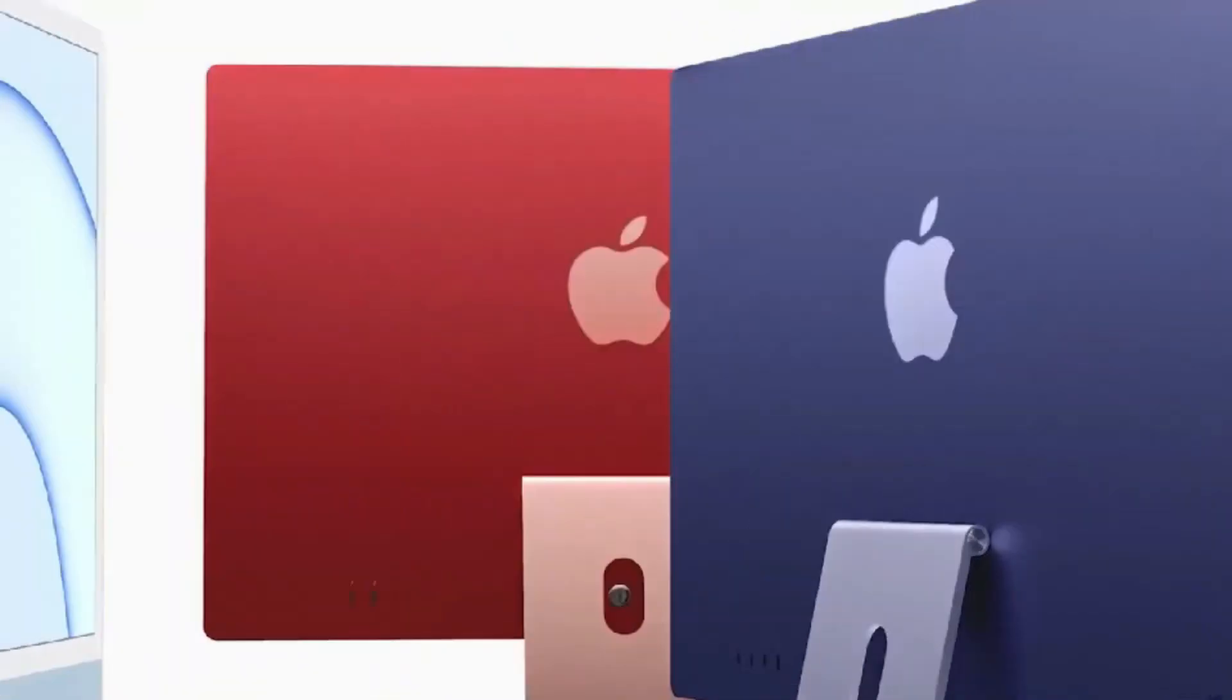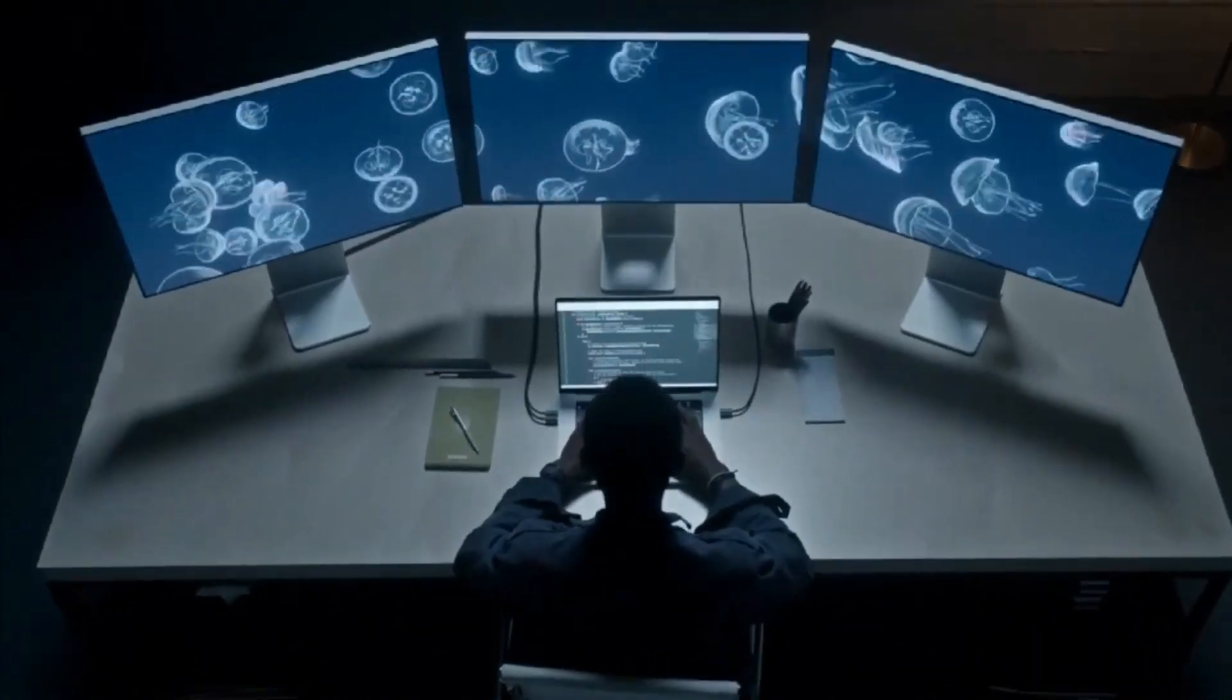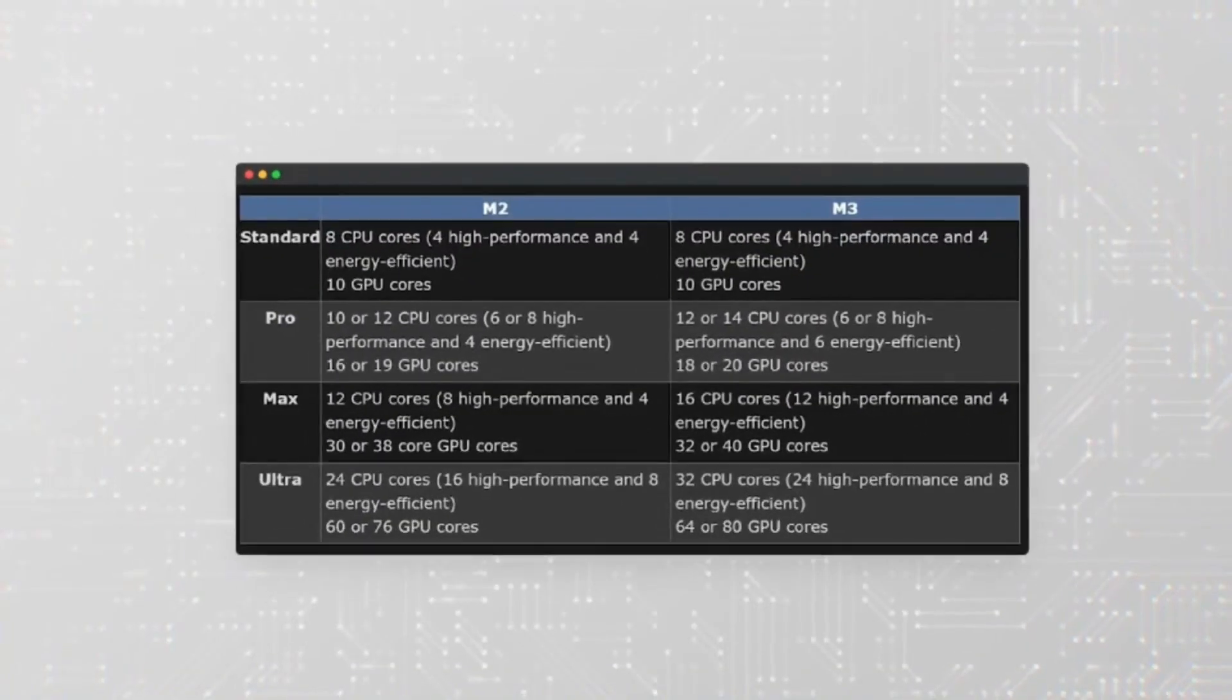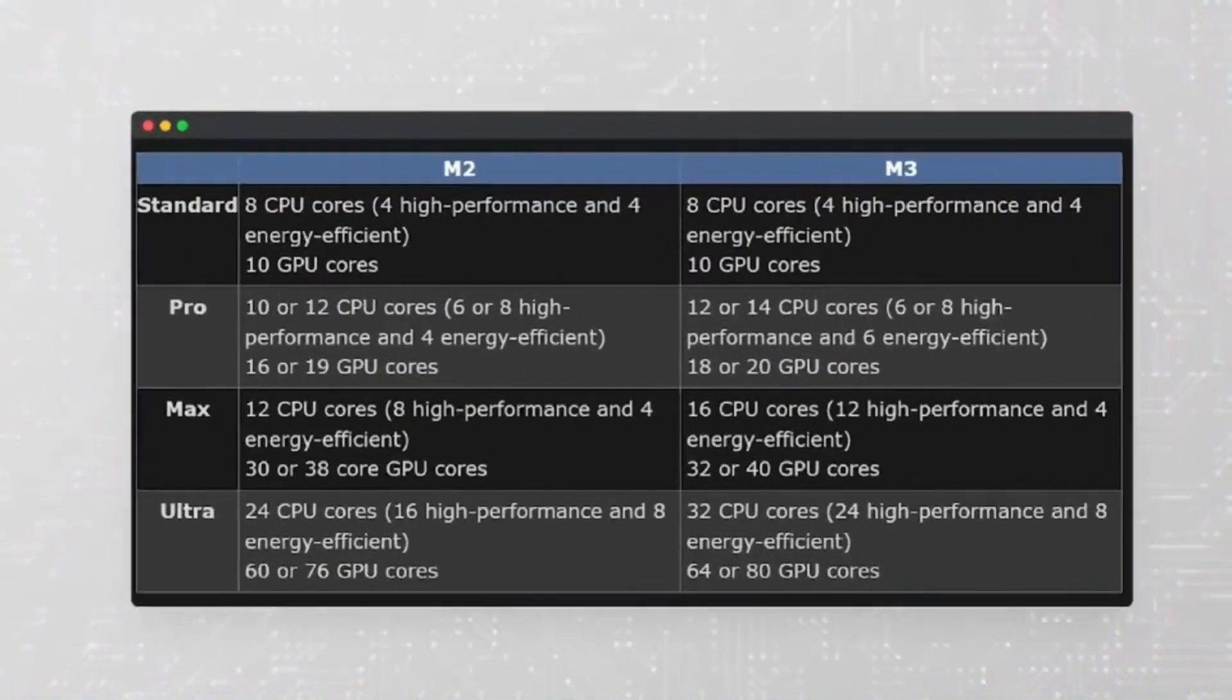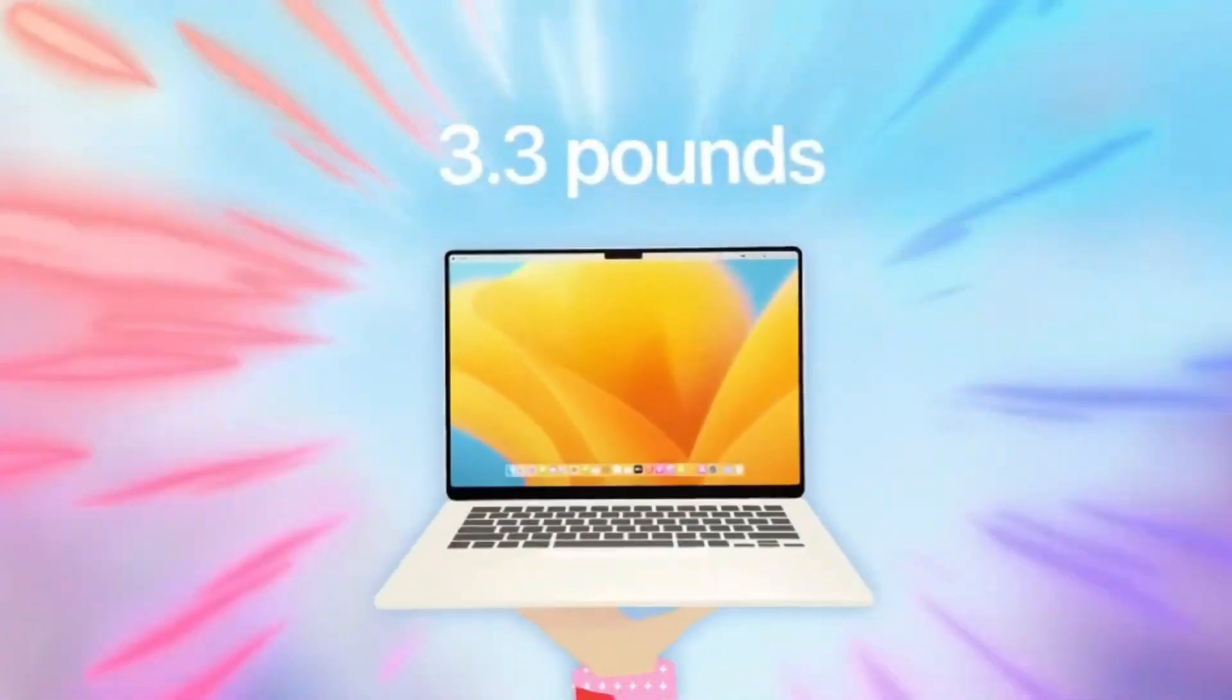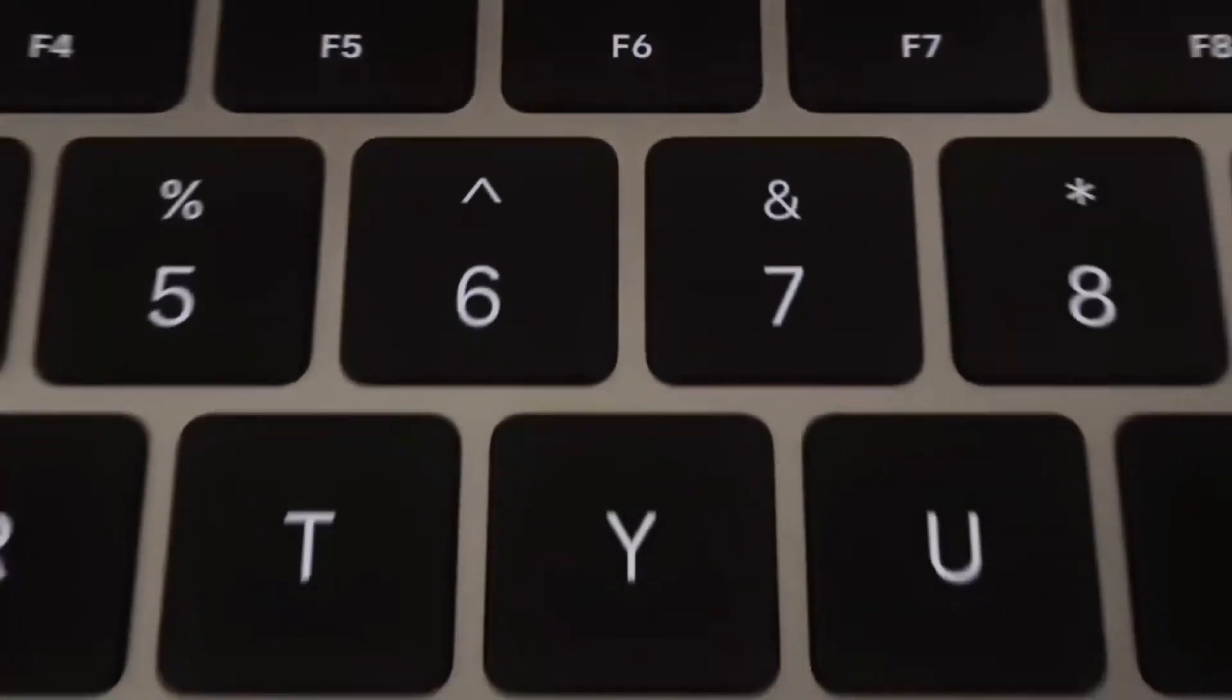Improved battery life. The current M2 Air boasts exceptional battery life, but the M3's efficiency, stemming from its smaller 3nm process, promises even better longevity.